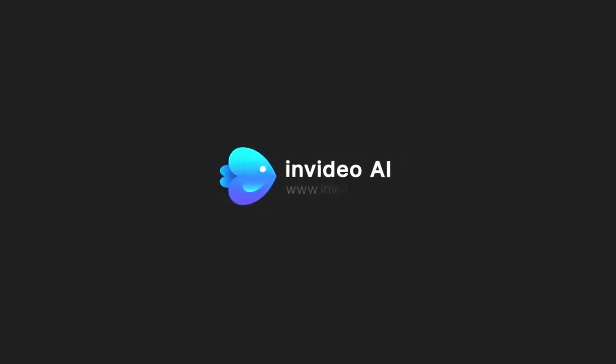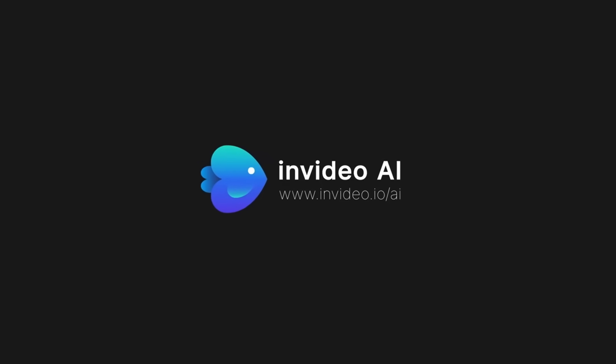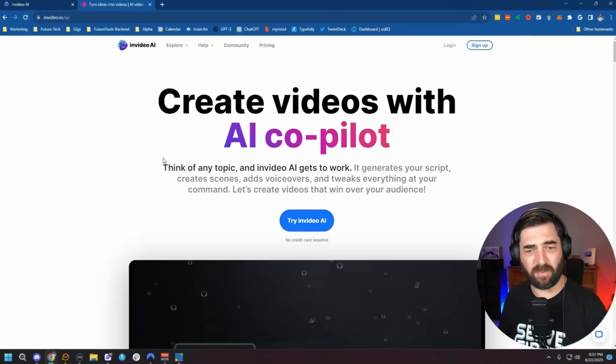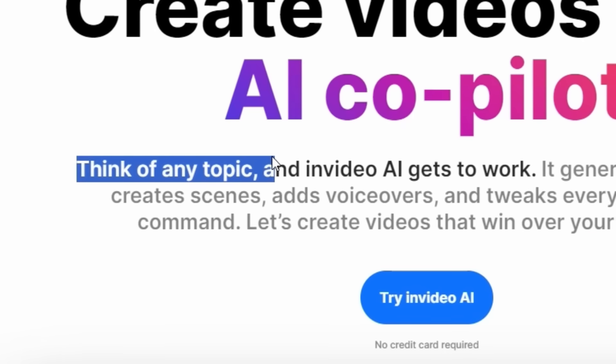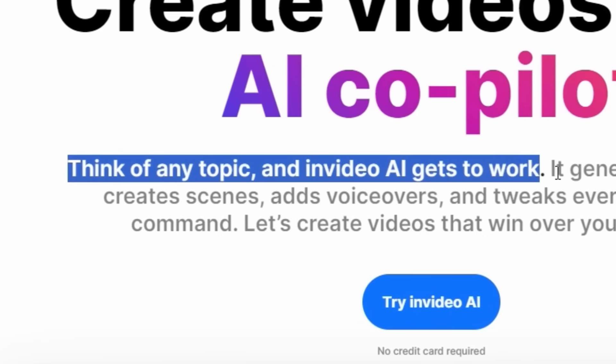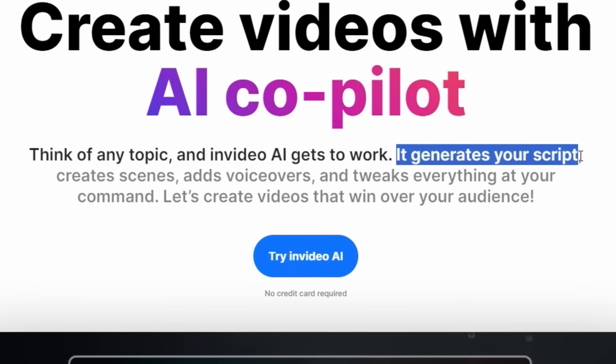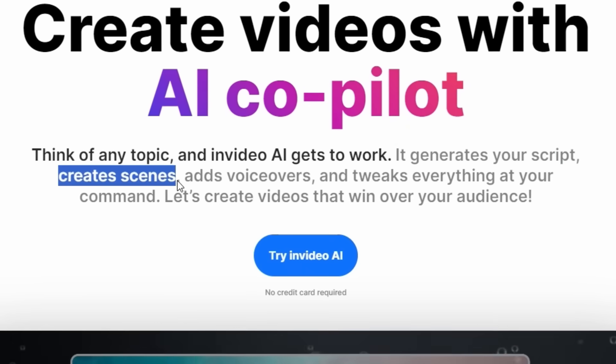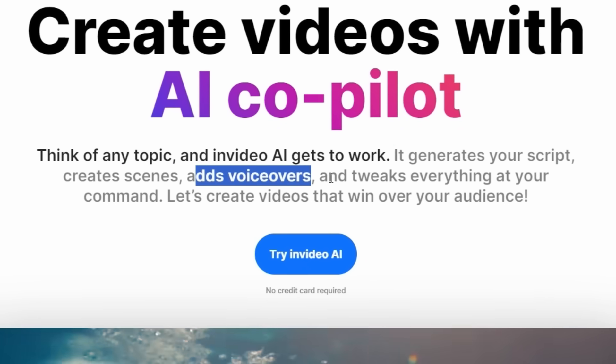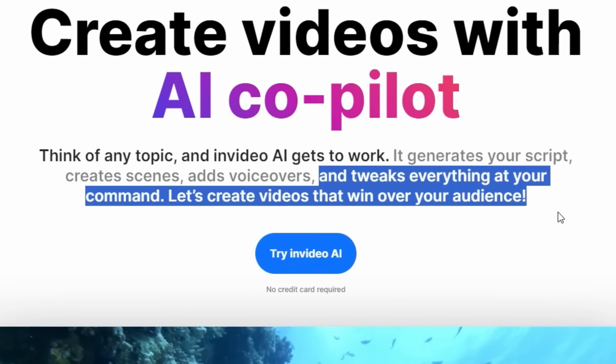The tool I'm talking about today is called InVideo AI and they're the sponsor of this video. Think of any topic and InVideo AI gets to work. It generates your script, creates scenes, adds voiceovers, and tweaks everything at your command. They don't call this text to video. They call it text to film because you can literally generate 10, 20 minute plus videos using this one tool.